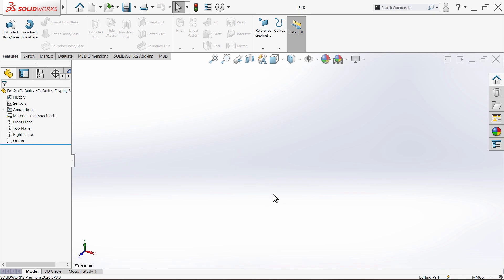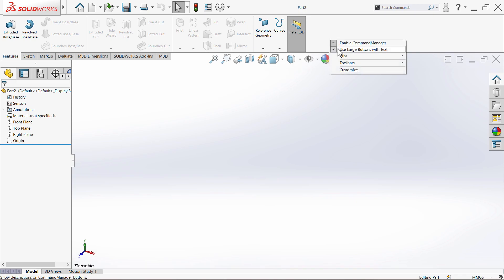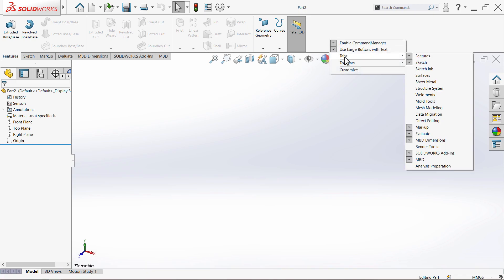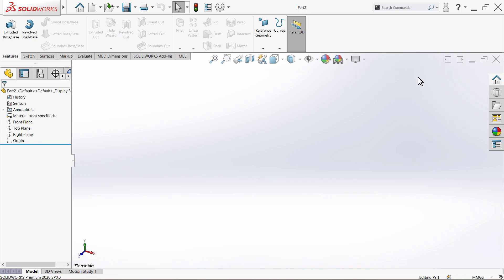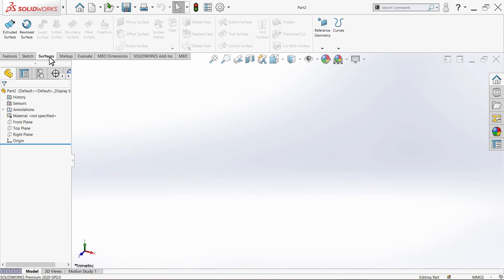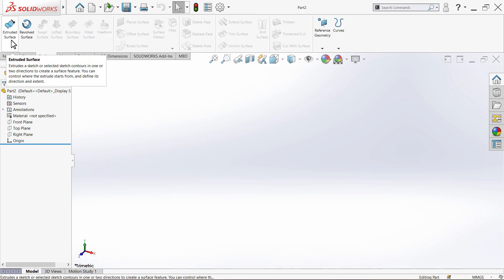To bring up the surface toolbar, right-click, take your cursor to tabs, and click on Surfaces. The surfaces toolbar is now added. The first command we are going to learn is Extruded Surface — click on Extruded Surface.